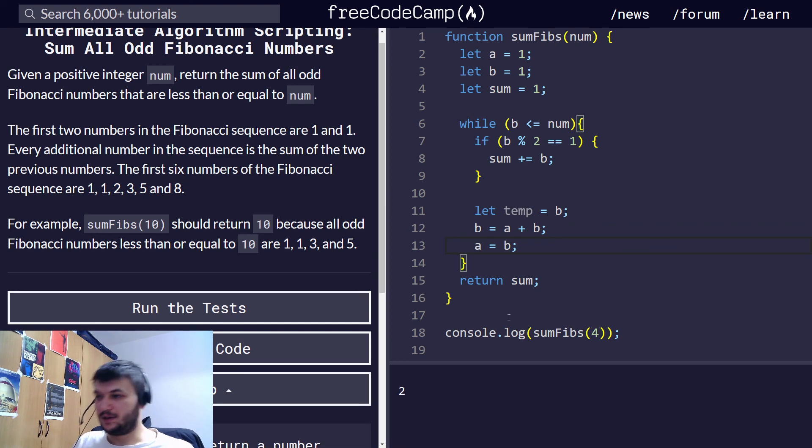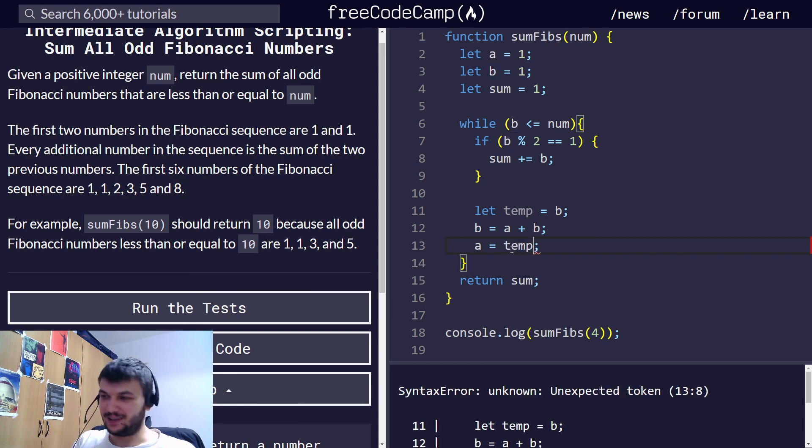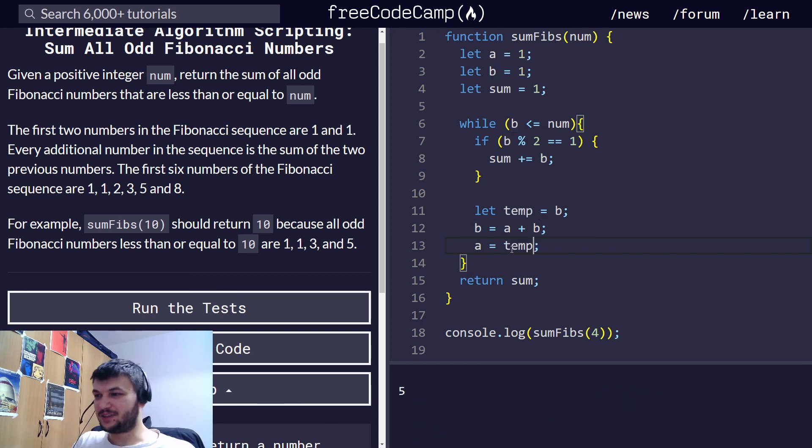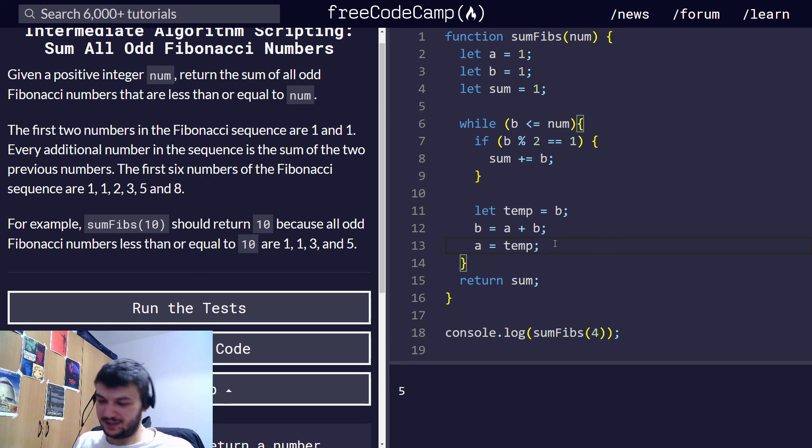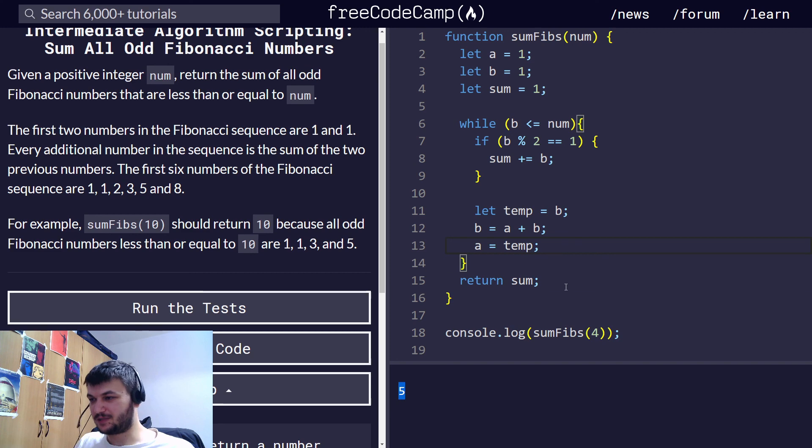Okay, I think now I saw this. I created a temporary variable, but I never used it. Okay? So, I think now it gives us the correct answer.